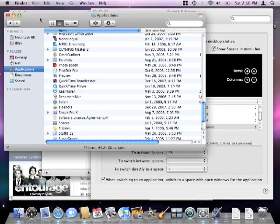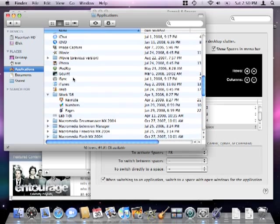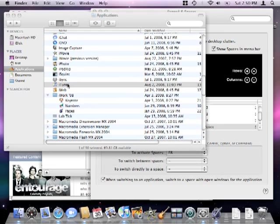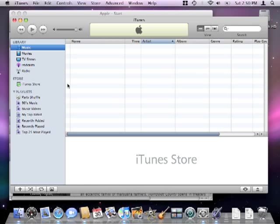I'm going to open up some more apps, like iTunes, which will immediately bring me to space 3, where it was assigned to reside. Clicking a program's icon in the dock will do the same thing.